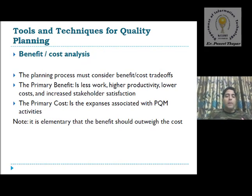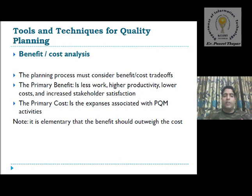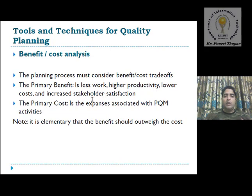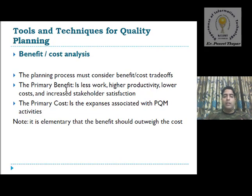The first tool and technique for quality planning is benefit and cost analysis. As the name suggests, this evaluates the benefits and cost of a product. The planning process must consider a benefit and cost tradeoff. The primary benefits are less work, higher productivity, lower cost, and increased stakeholder satisfaction. The primary cost is the expenses associated with PQM — product quality management — activity. On the basis of these two, benefits and cost, we can evaluate a technique for quality planning.